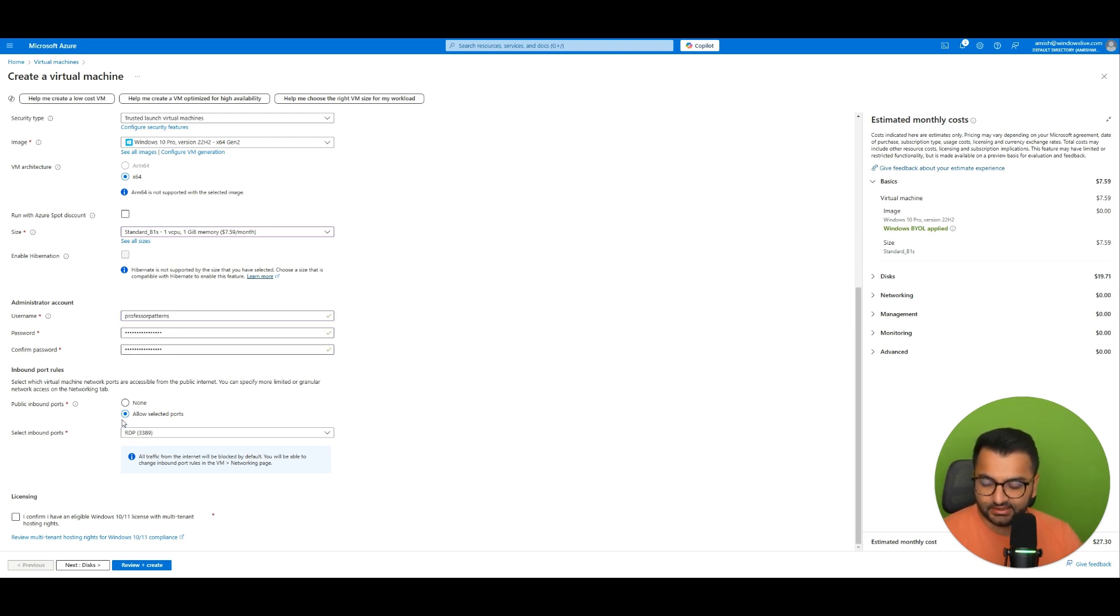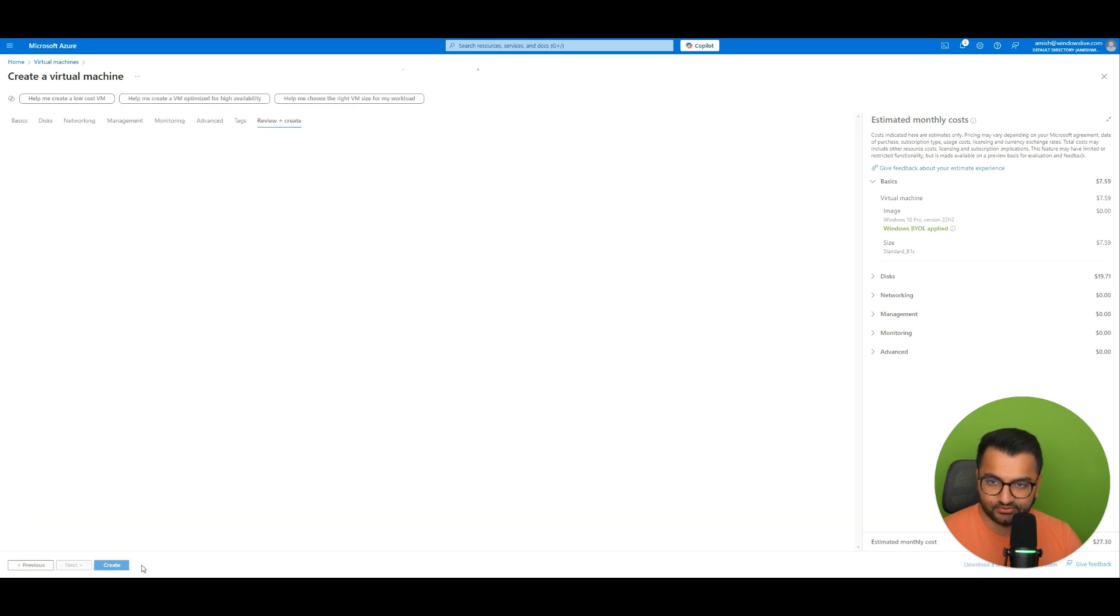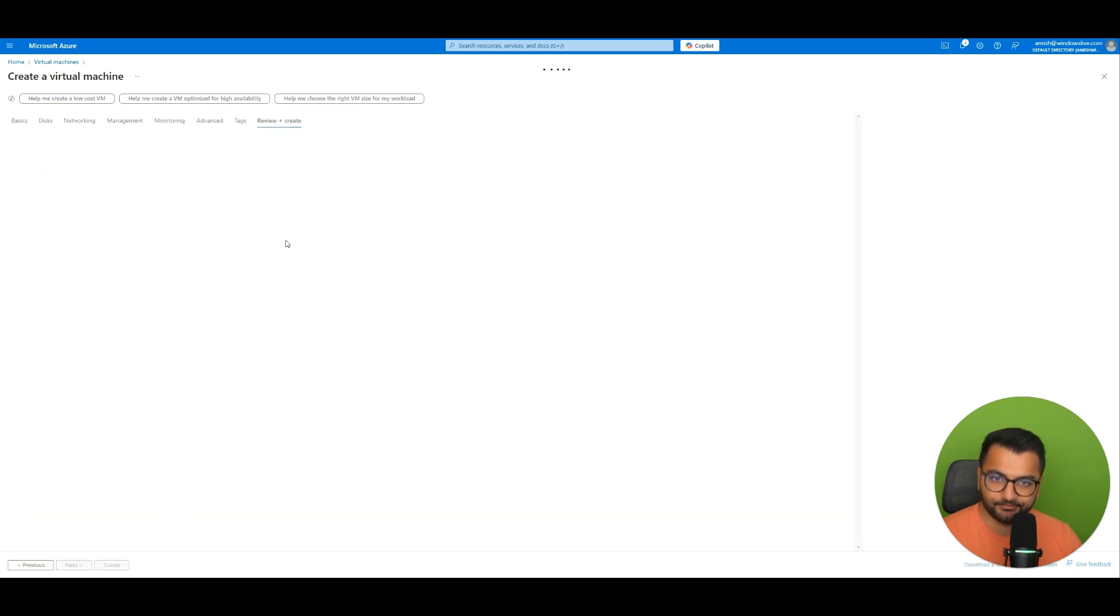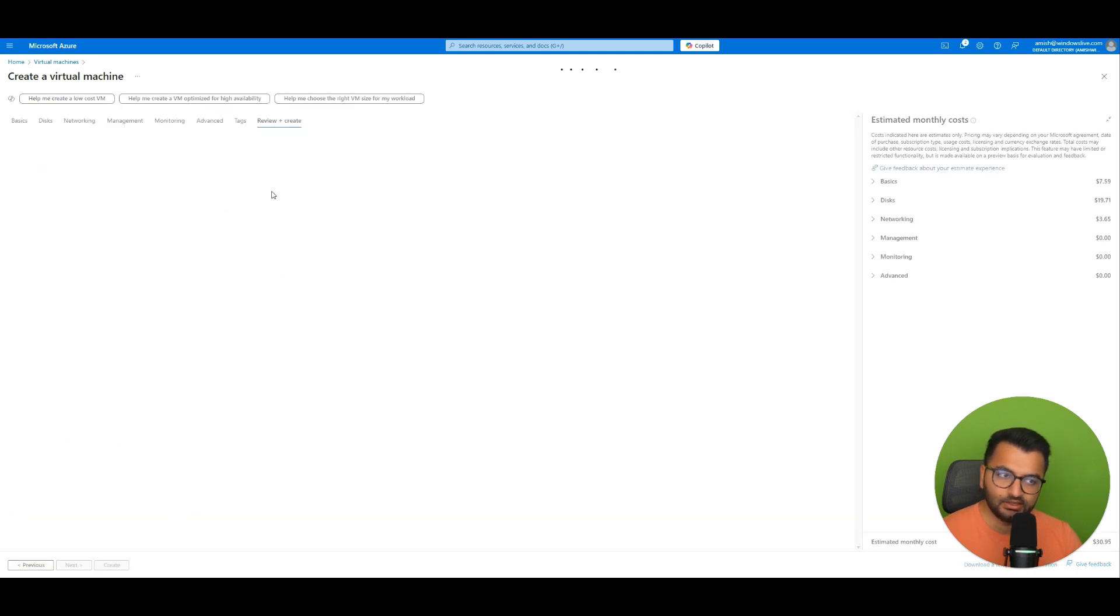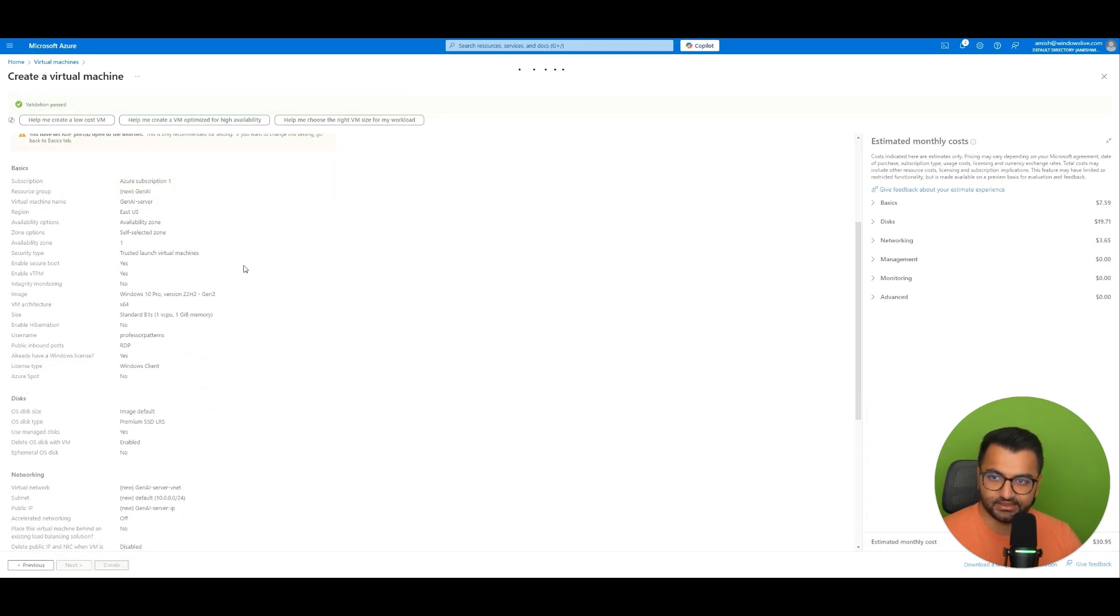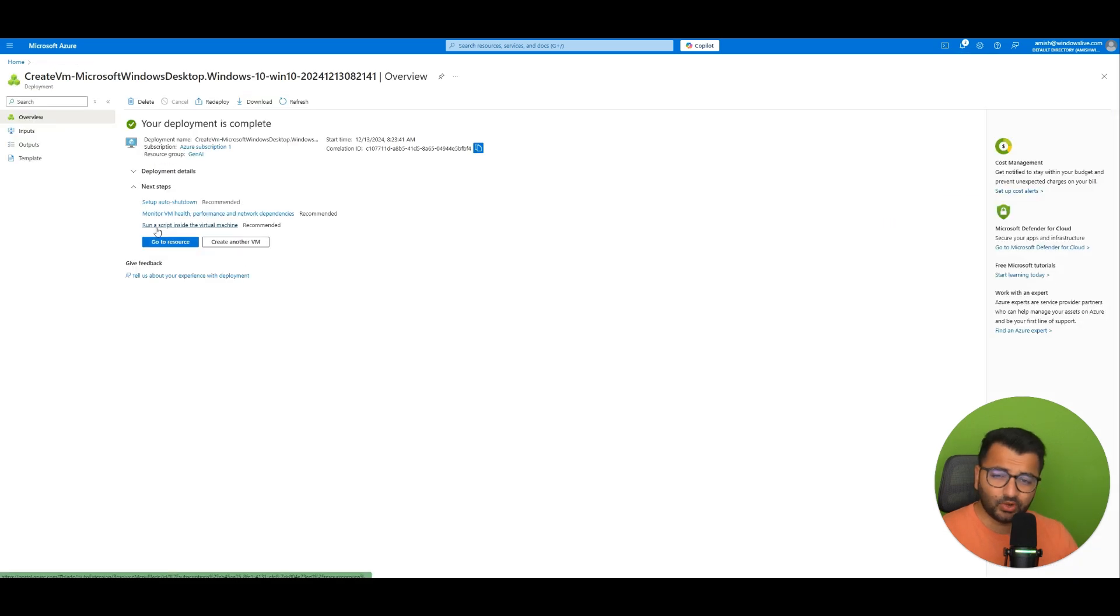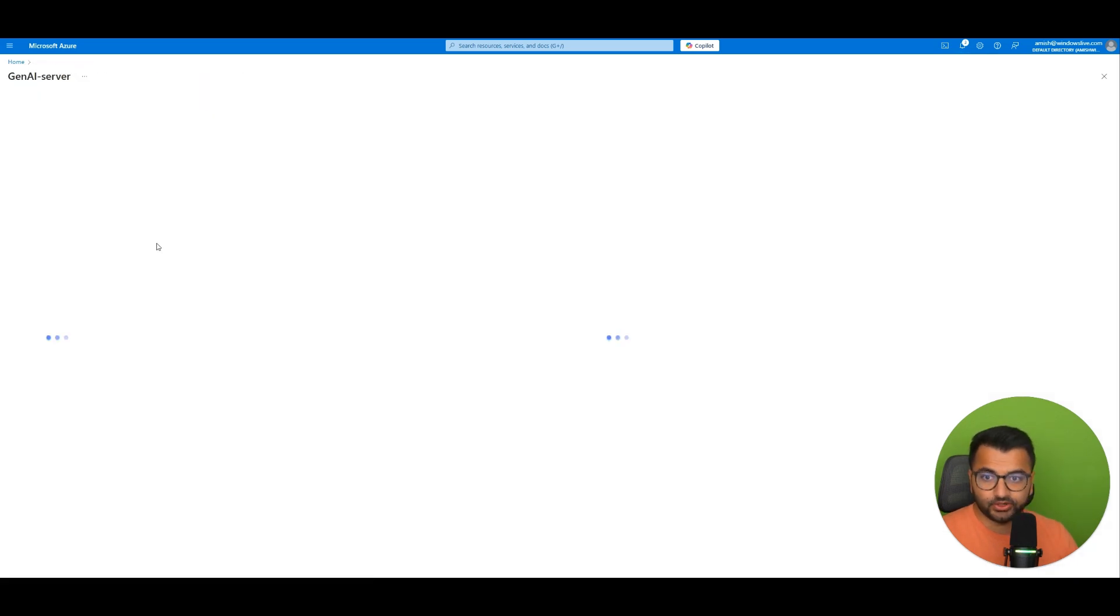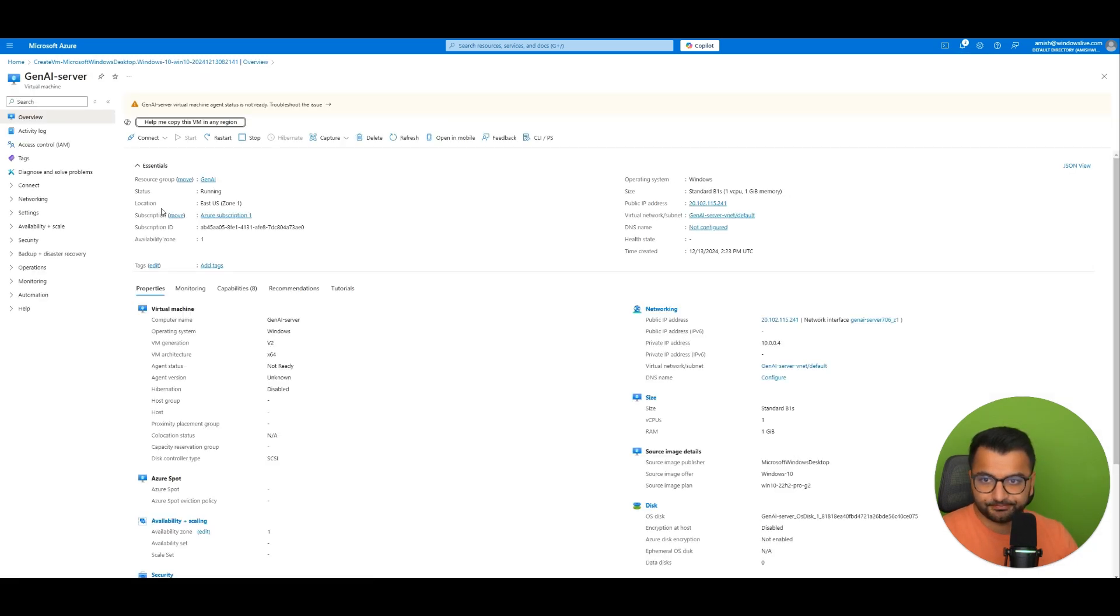And then I'm going to select the public inbound ports. Leave all of these and then review and create. So now that it's doing this it will allow me to create this virtual machine. And once the deployment is complete you can simply go to your resource.